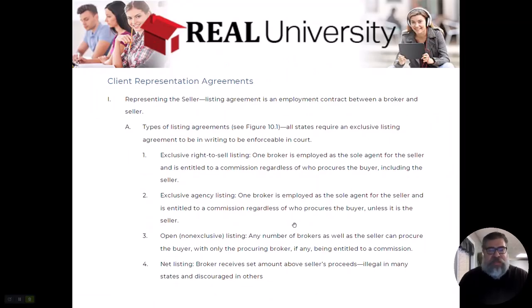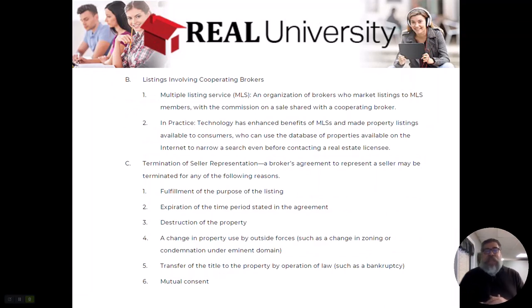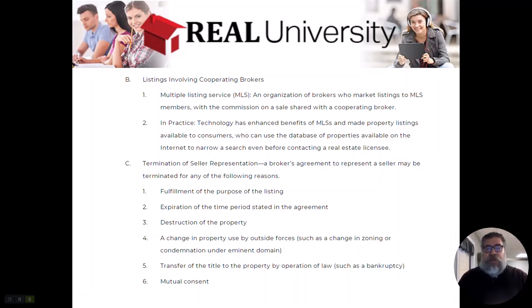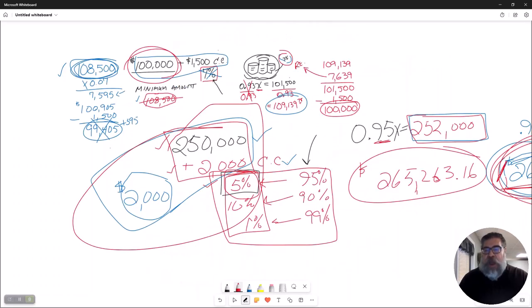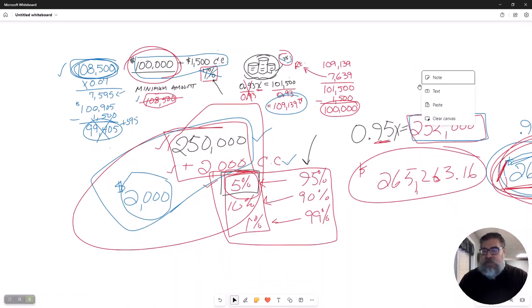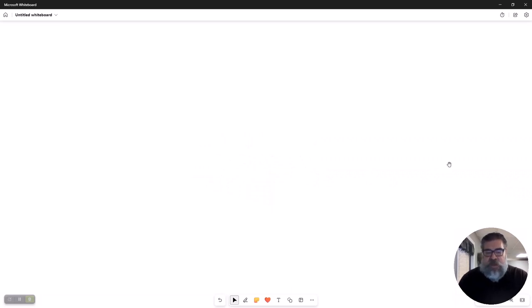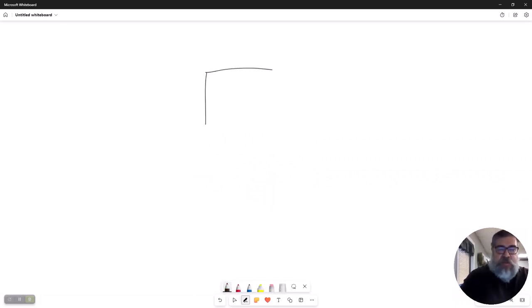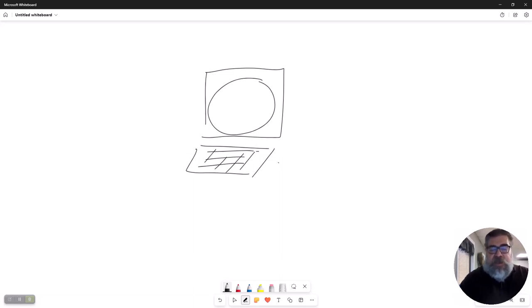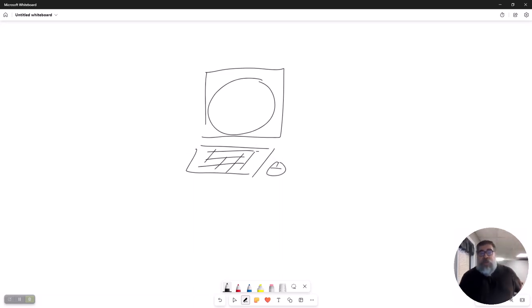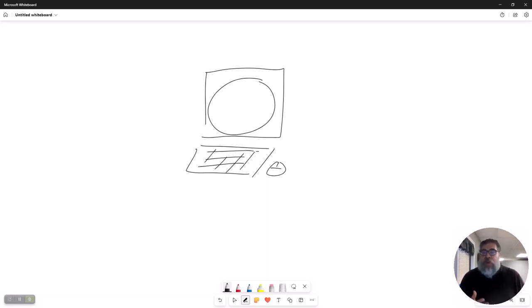The only difference is the client's going to go, oh, I want to net $100,000. All right? So that is a net listing. Now, we have bantered this word back and forth before. So let us get to this thing called the MLS system. The multiple listing service. The MLS system is nothing more than a database of properties. So let me clear this out. The MLS system is nothing more than a database of properties. That's supposed to be a computer.